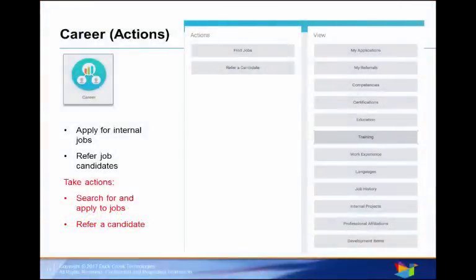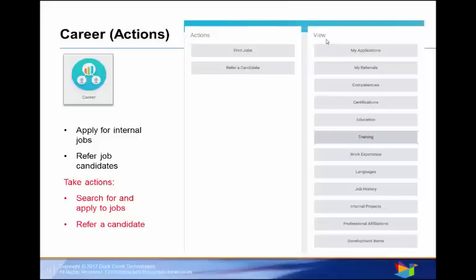Now let's take a look at how to navigate this Worklet. Most Worklets distinguish between a section called Actions, where you can input and update information, and a View Area, where you can view information but in most cases not change it.